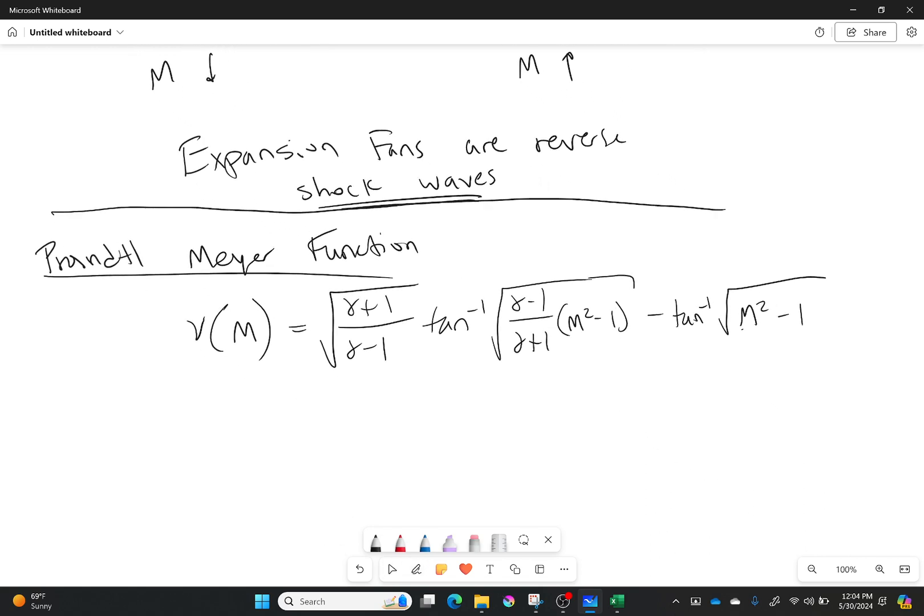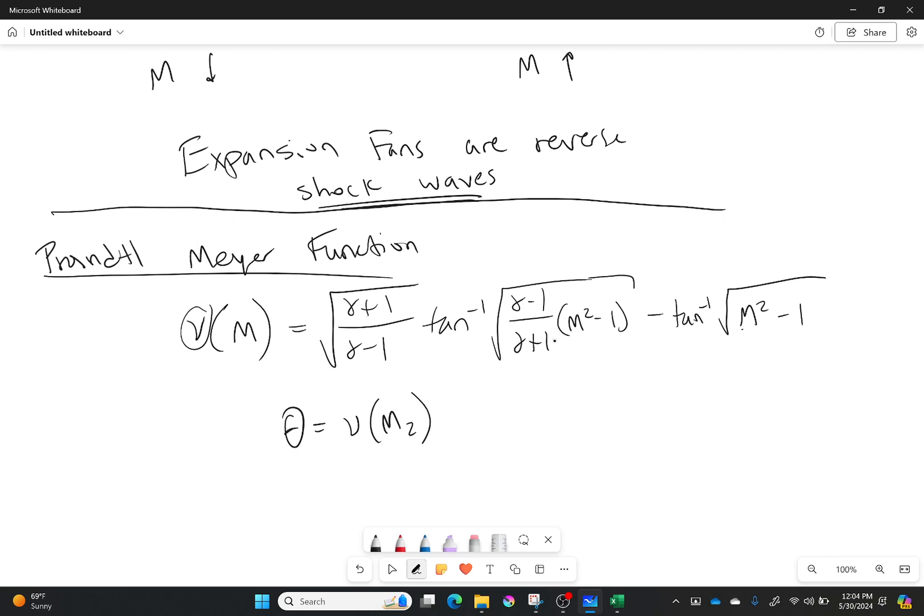There we go. So fairly long equation. And what is it doing? Well, it's connecting this function right here, the Prandtl-Meyer function, to my Mach number. And then I have a second equation which I'm going to use, which is simply saying my deflection angle is equal to my Prandtl-Meyer function after the expansion fan minus my Prandtl-Meyer function before the expansion fan.